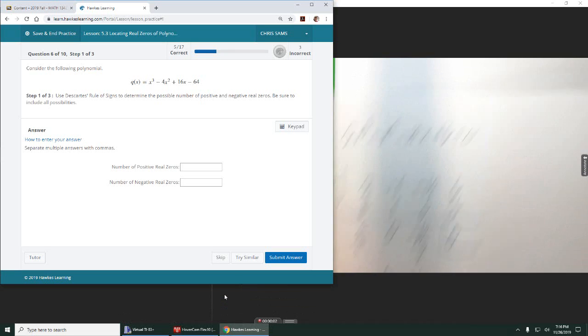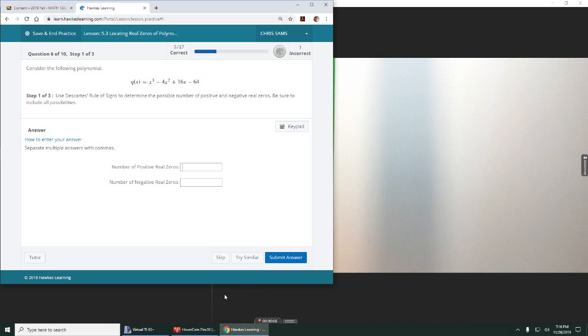Alright, number six. We want to use Descartes' Rule of Signs to determine how many possible positive and or negative zeros there will be.